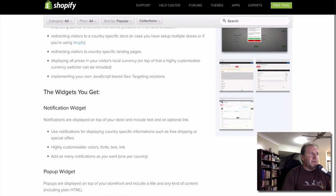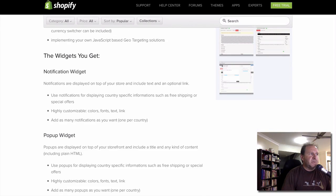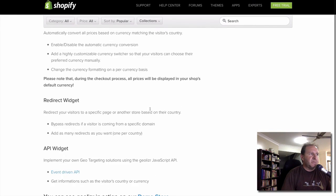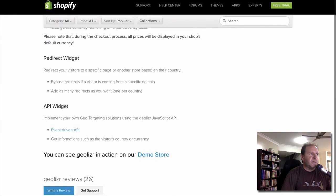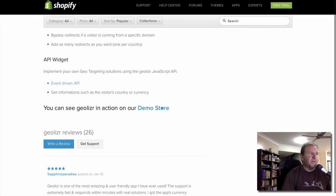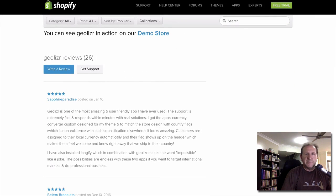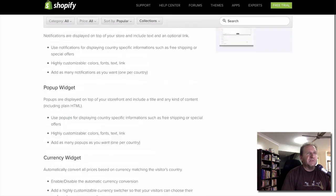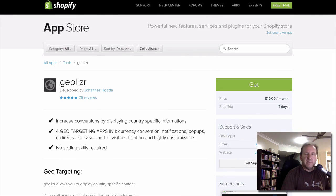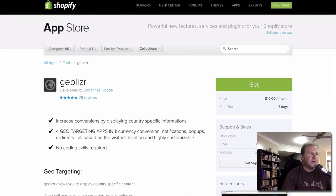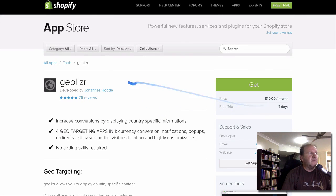So you've got a notifications widget, a pop-up widget, a currency widget, redirect, and they also have an API. They've got a demo store you can check out and the reviews are very good. I haven't used it myself but a lot of people have recommended it — it's $10 a month with a free trial.